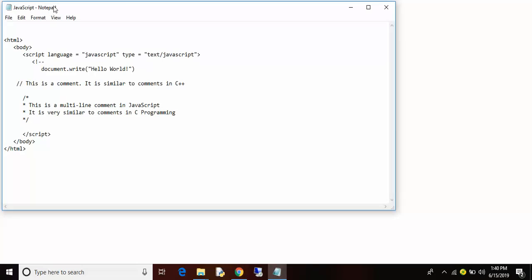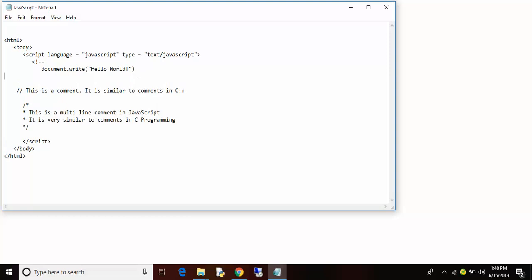Let us alter the program and we will see. Hello world, document.write demo on JavaScript.